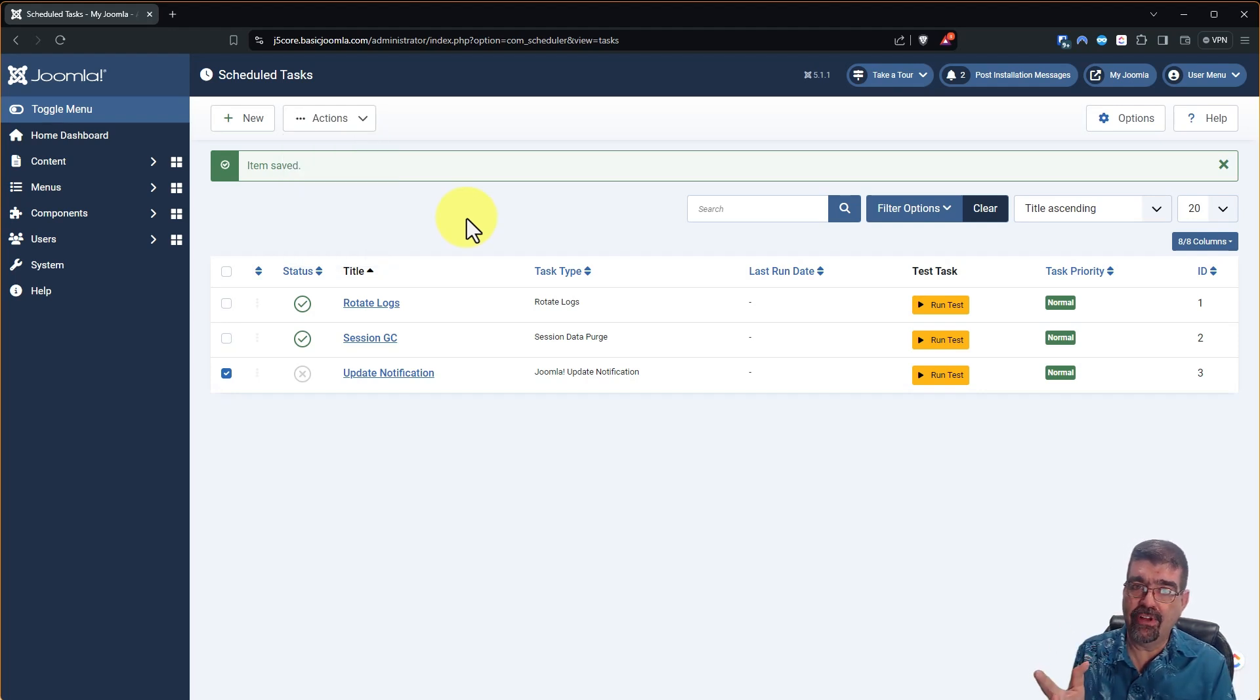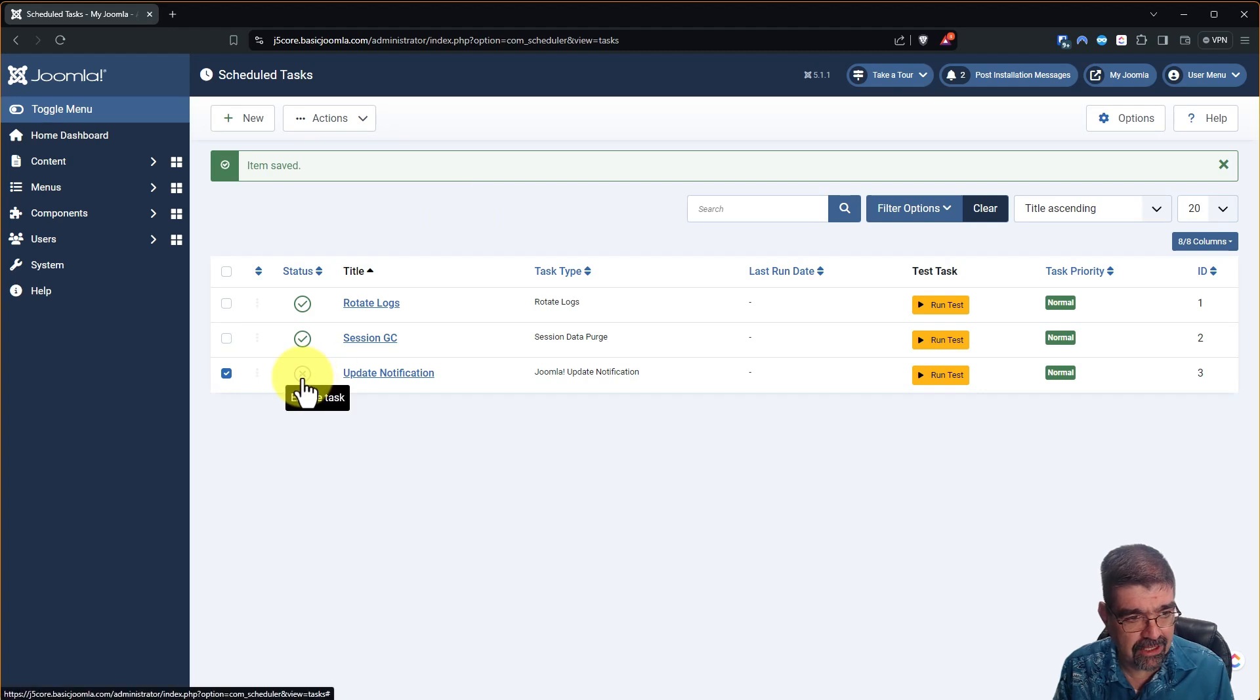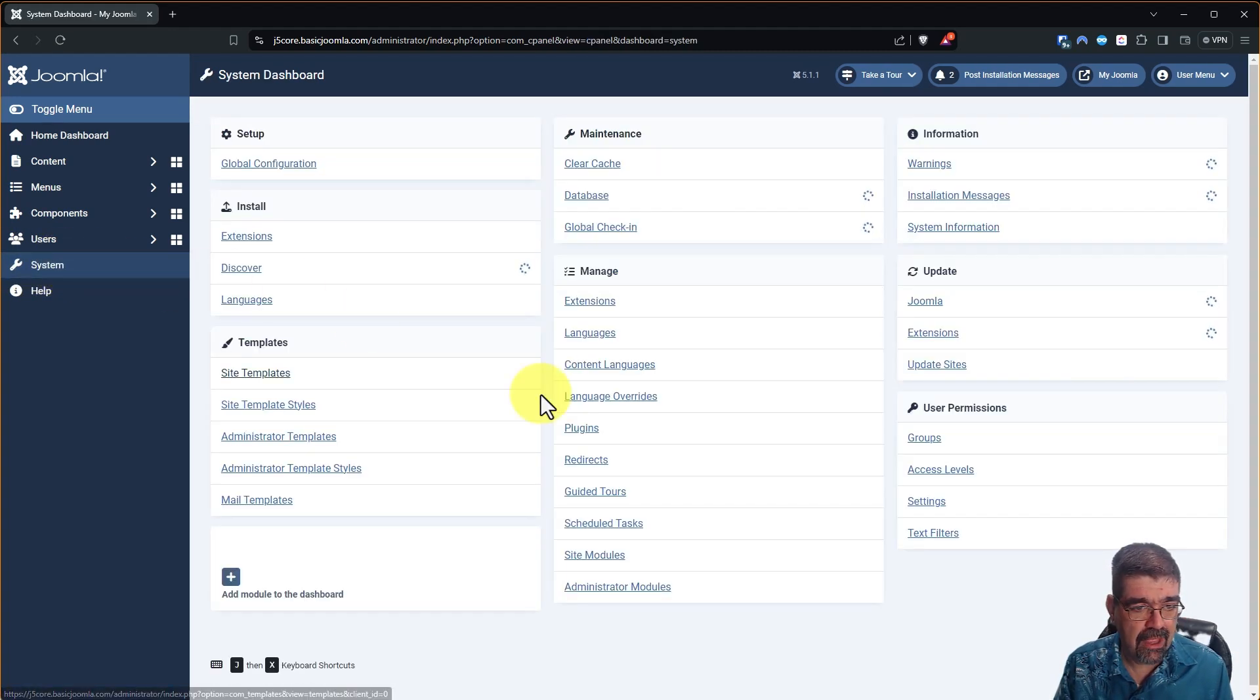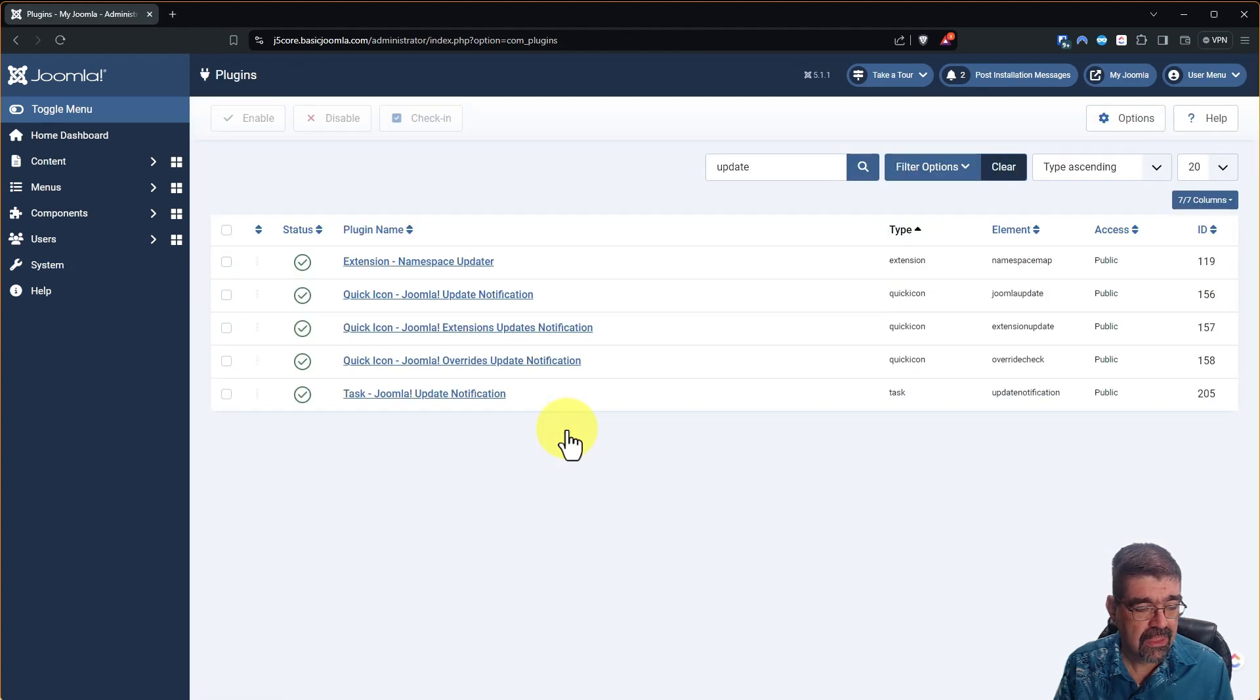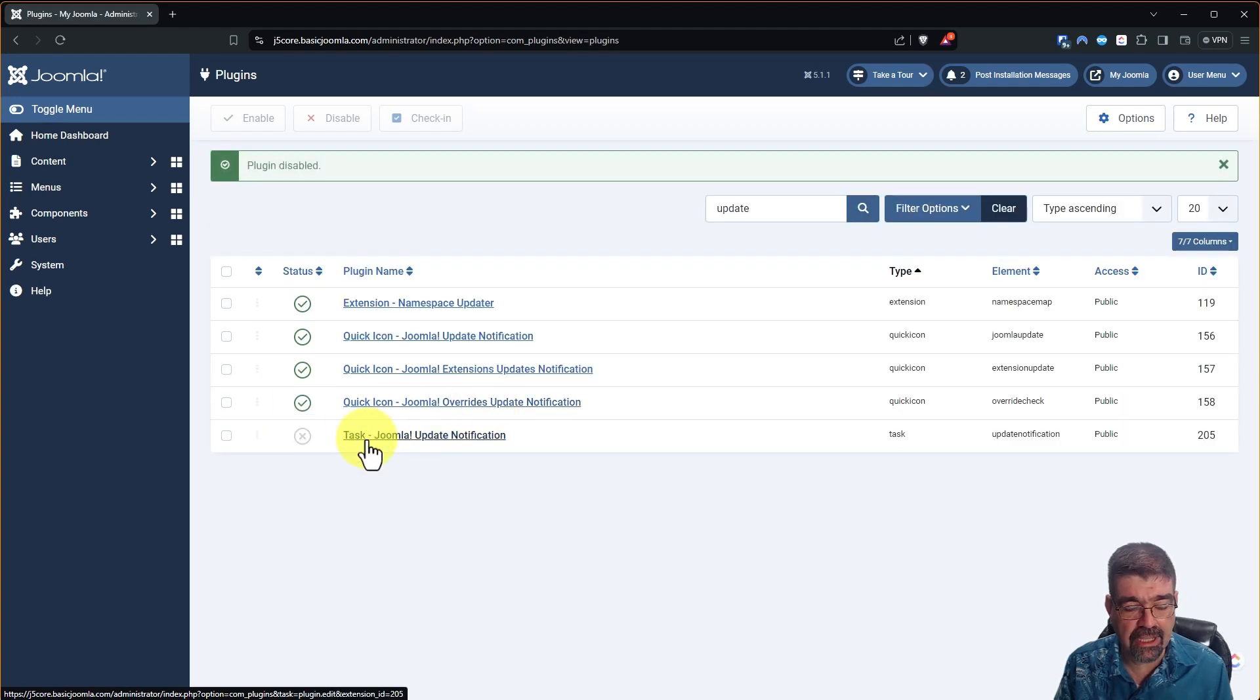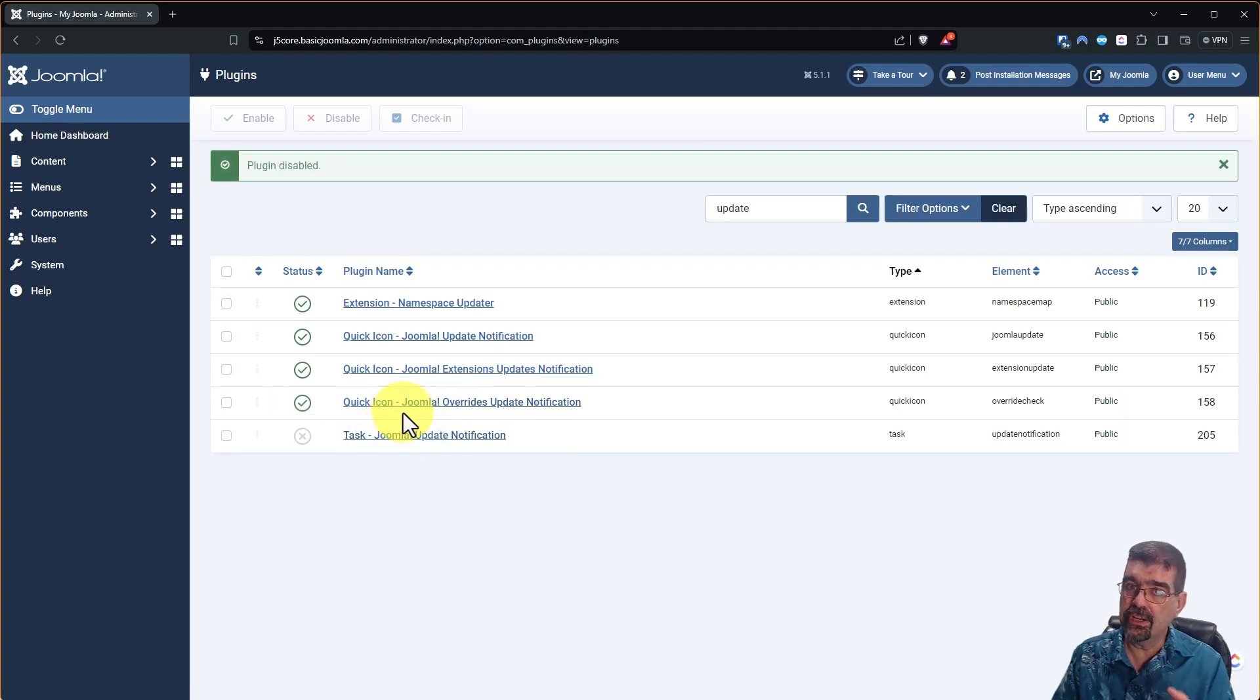Now about that funny little bug let me show you what's happening here. If we go I'll enable that task again. Let's go system back to plugins and this task Joomla update notification. I'm going to disable that plugin. That's the plugin that the schedule task fires.